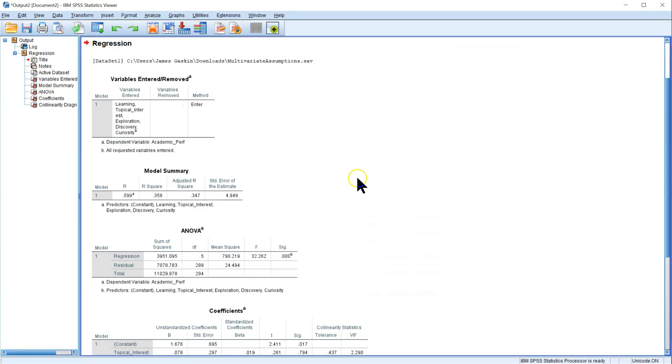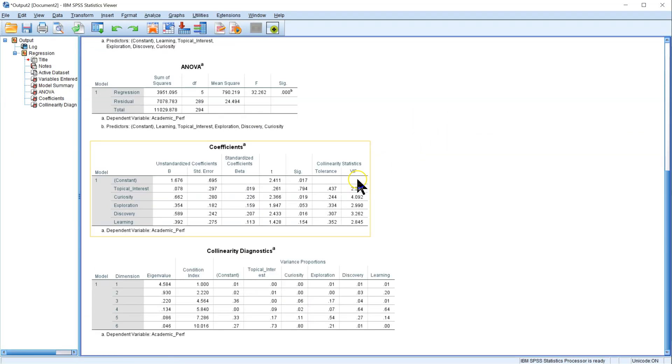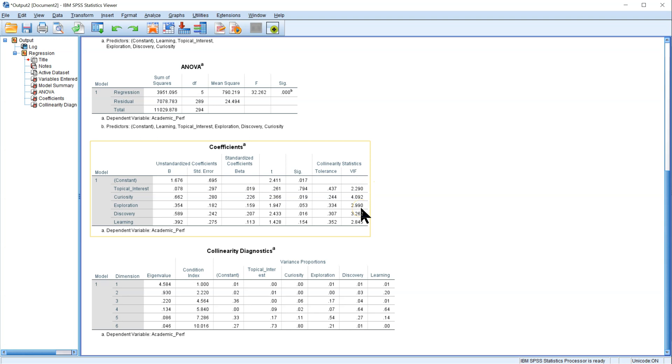The output has several tables, but we're just going to go down to this coefficients table. You'll want to look at the VIF column. Any value greater than 10 indicates high variance inflation, meaning that that variable is redundant with the other variables. So you can see in this case we don't have anything above 10.